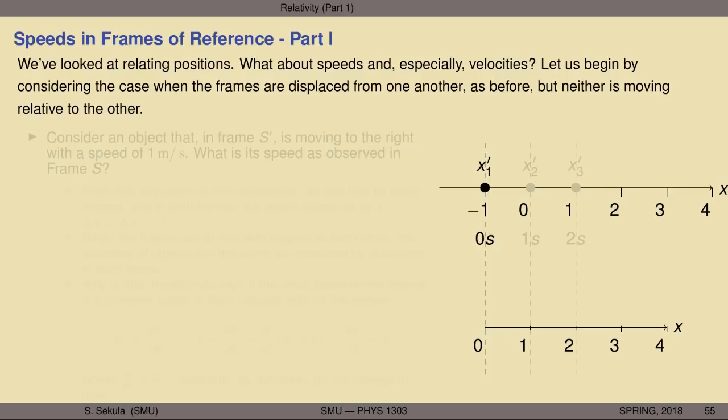Now let's look at what happens if something is moving in frame S prime — what would frame S see? What about speeds of objects we place in this frame? We can imagine that Sally throws a ball forward in her frame, or somebody is running down the aisle of the train. Let's imagine there's an object that can move in frame S prime. What does the motion look like in frame S? Let's consider a situation where the two frames are both at rest with respect to each other — frame S prime is not yet moving — but they're displaced from one another.